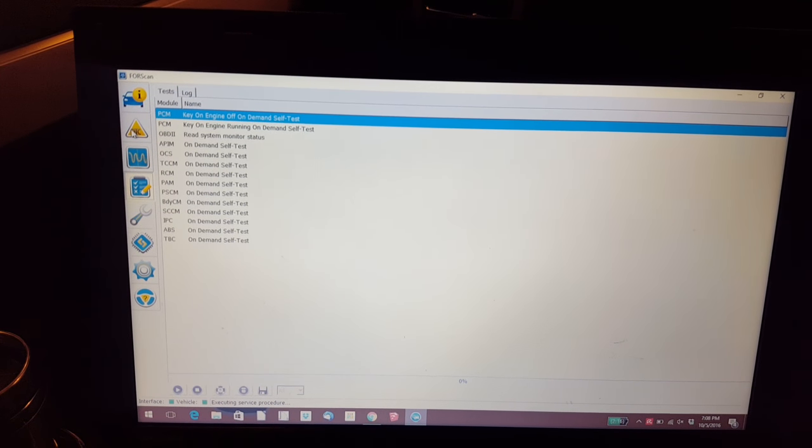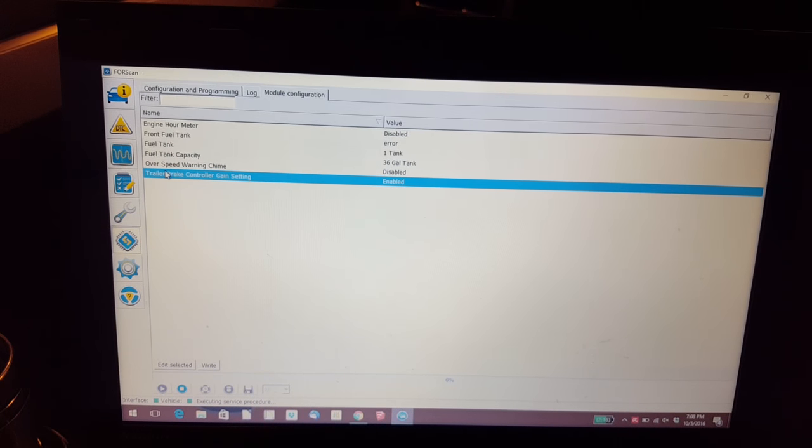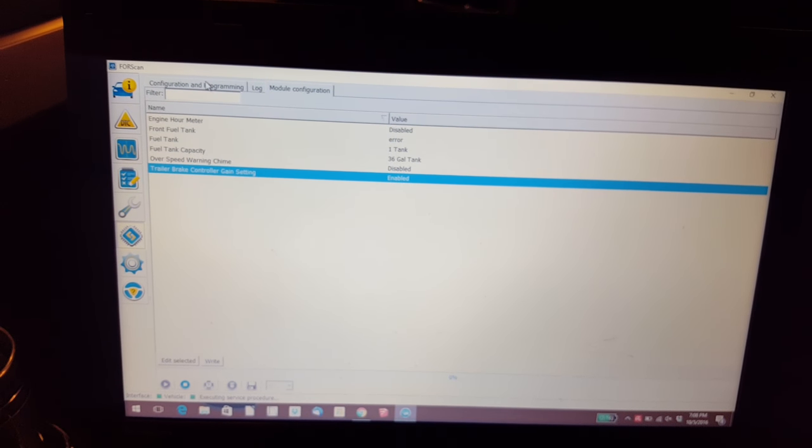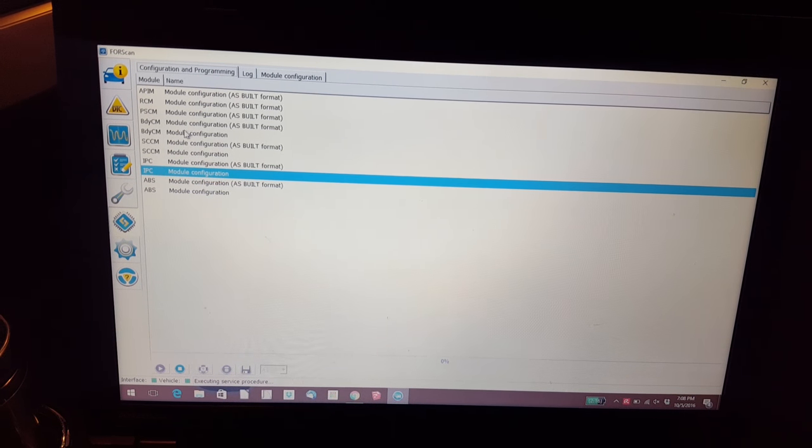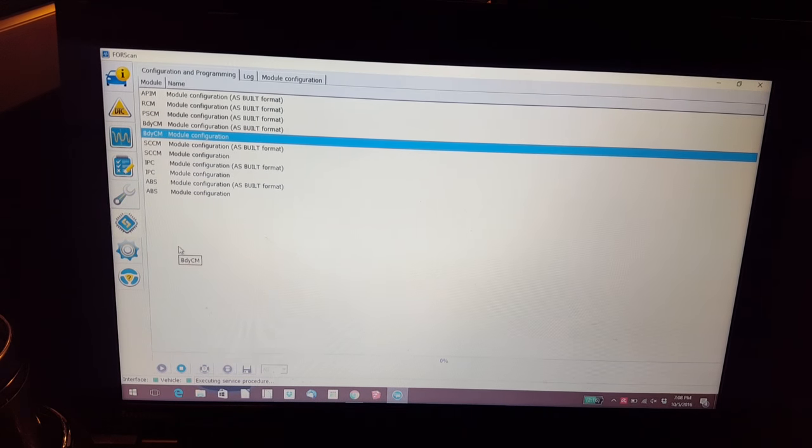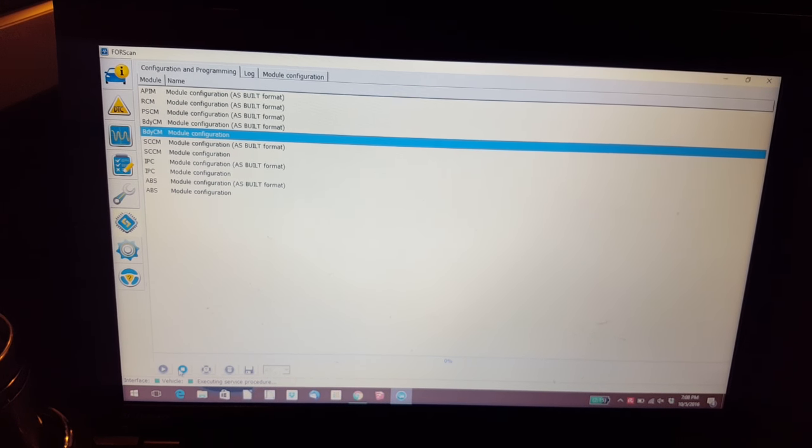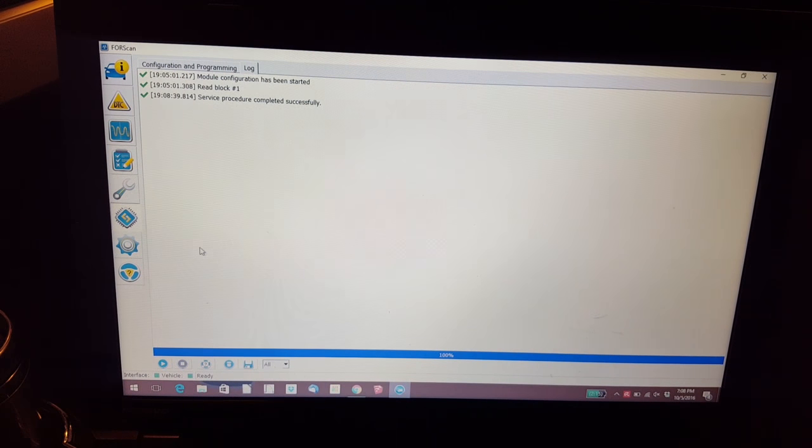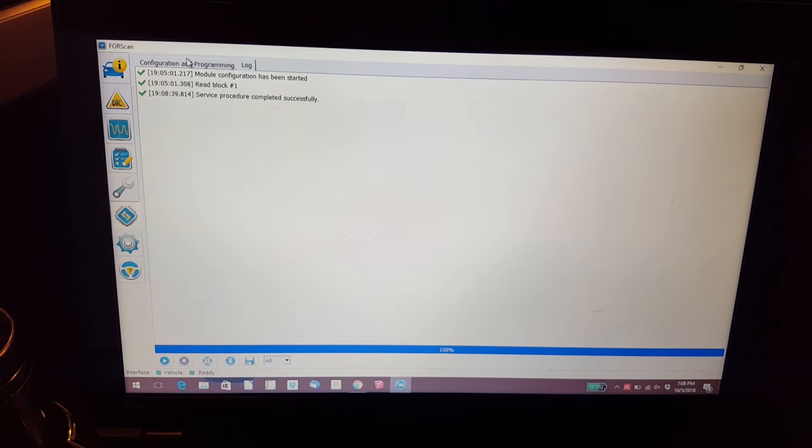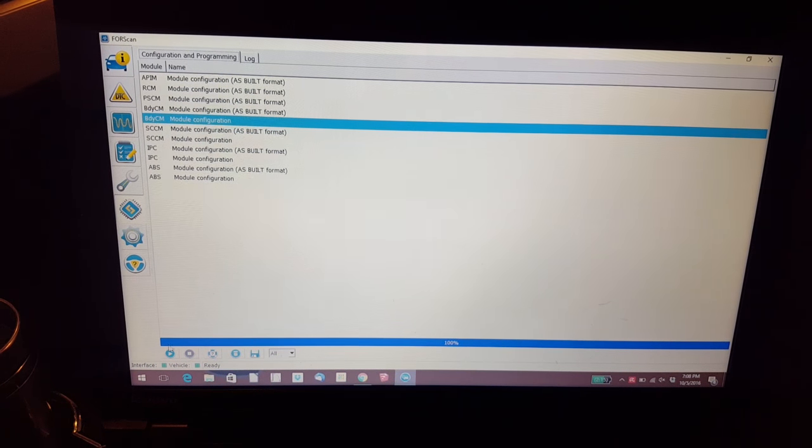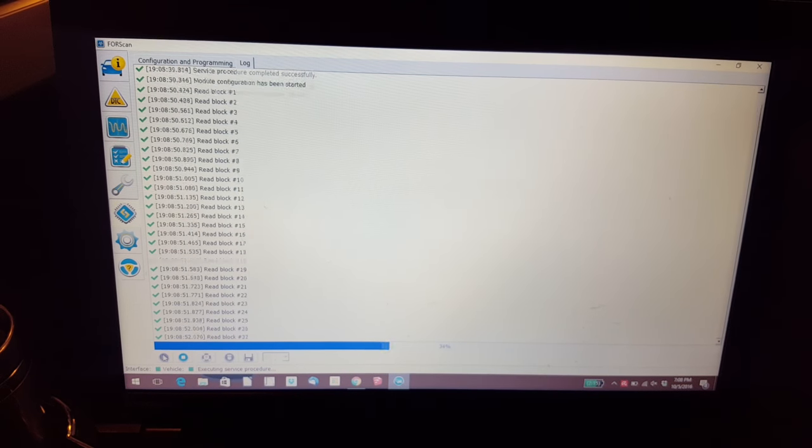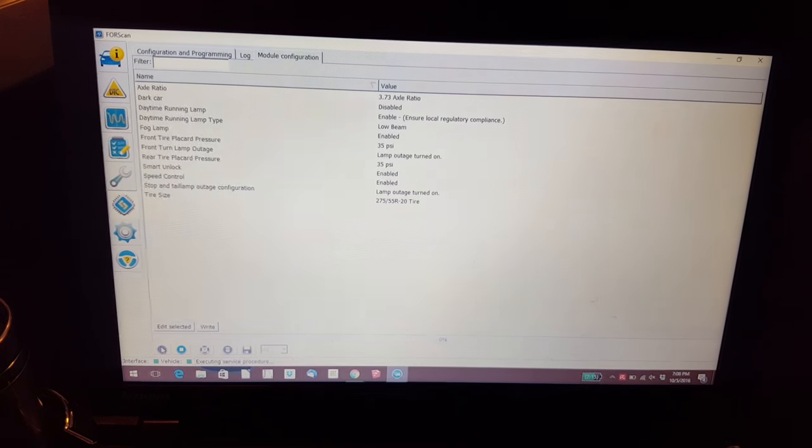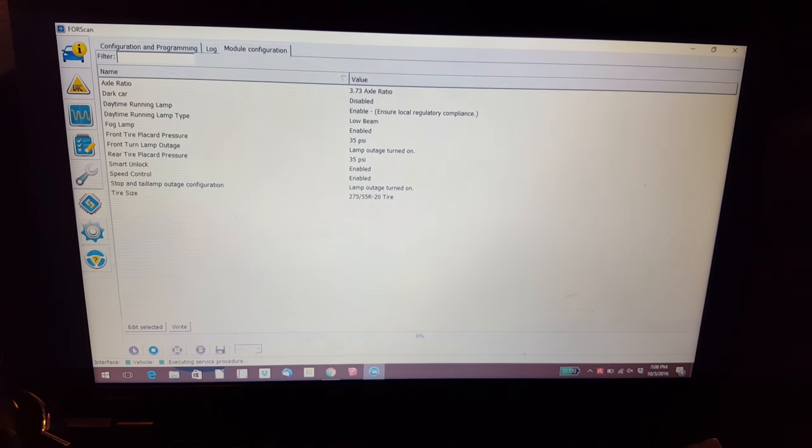I also wanted to mention that I also enabled my daytime running lamps. In the body control module, I enabled my daytime running lamps the same way I did for my brake controller.